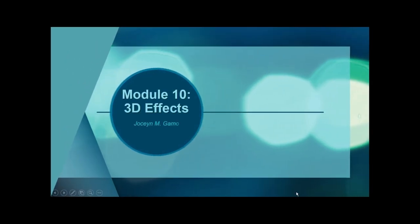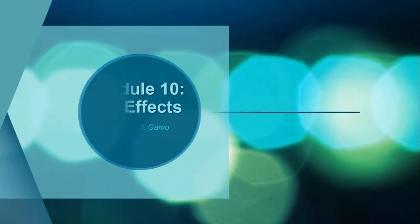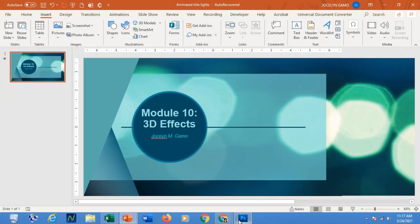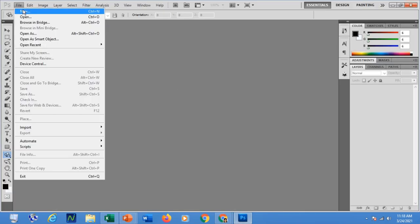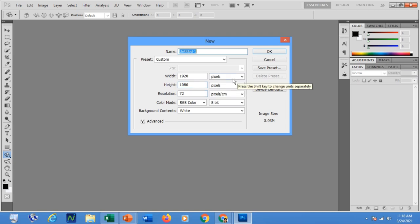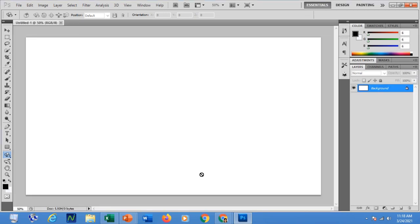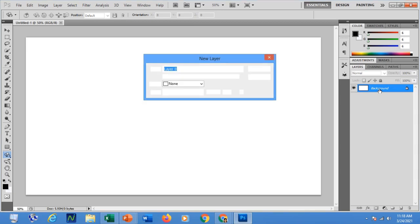Hello everyone. For today's lesson I will be discussing 3D effects — how to apply a 3D effect. First let me open Photoshop and create a new file. I will set my file to 1920 by 1080, use pixels as my units, and set the resolution to 72. The background will be white. Click OK. If you would like to modify the size of your file you can do so. Now to unlock this layer just double-click then click OK.